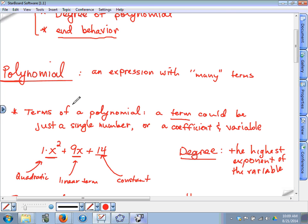The next thing your homework asks for is to write the polynomial in standard form. Standard form means the term with the highest exponent comes first, then in descending order — next highest exponent, then the next — and the constant comes at the end. Those are the three things you answer in questions 1 through 21.